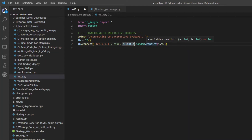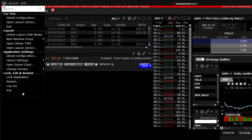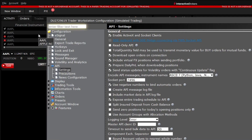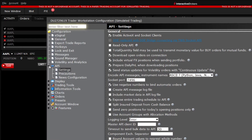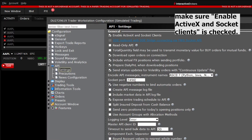The first thing we're going to do is: 'ib = IB()' then 'ib.connect()'. The important thing on this line is the second number — 7496 — because sometimes this will be 7497 and it won't work. This number has to match the socket port in Trader Workstation. Coming over to Trader Workstation, under File > Global Configuration > API Settings, the socket port is set to 7496. Those have to match or the code won't work.